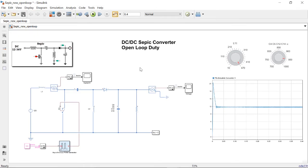Here we have got the DC to DC SEPIC converter with an open loop duty cycle. You can observe that I have modeled the converter directly in terms of electrical circuit using Simscape.